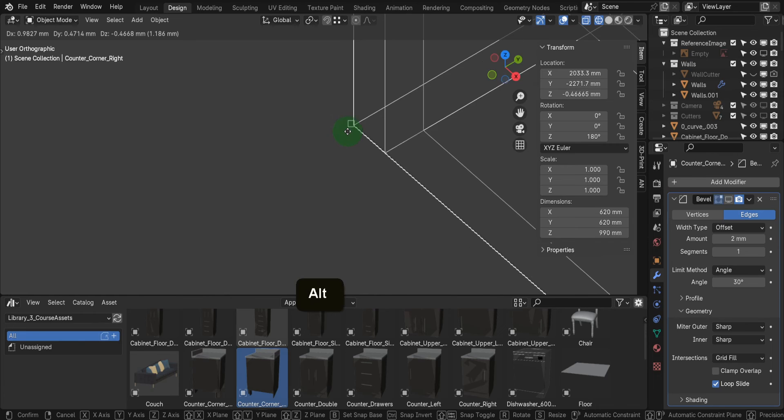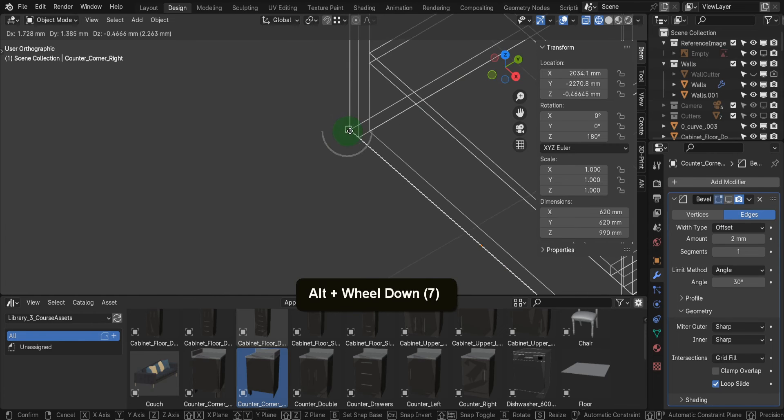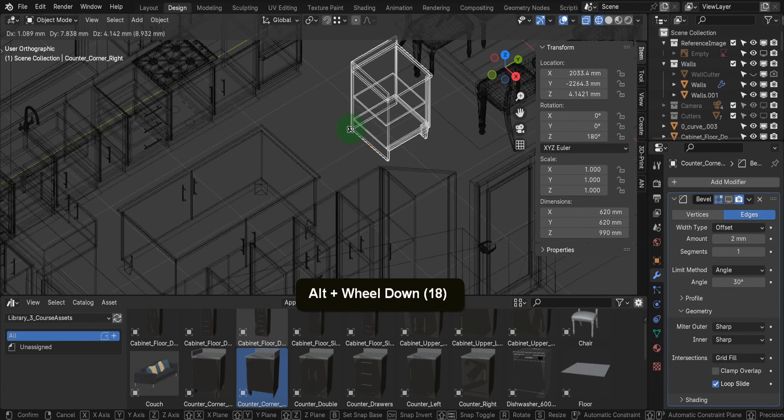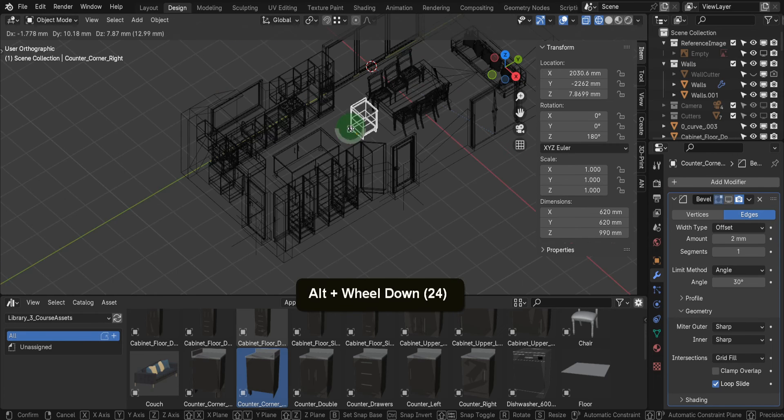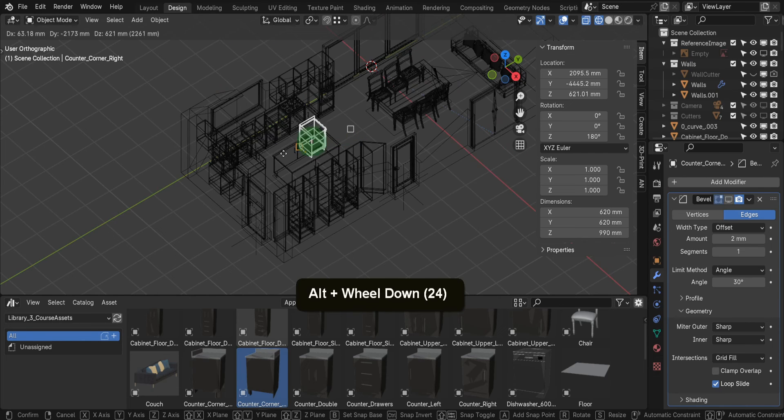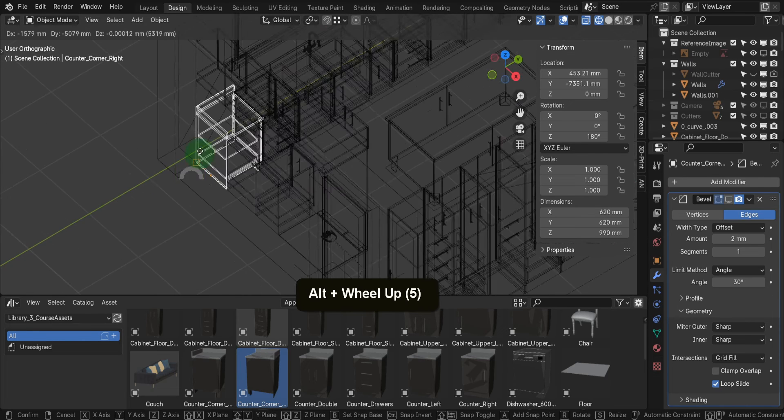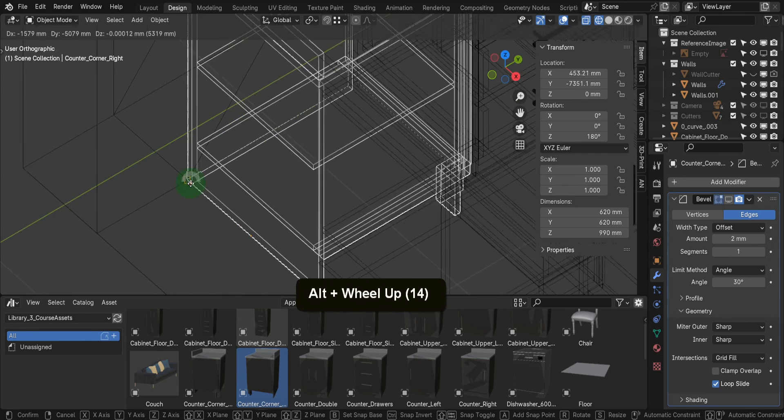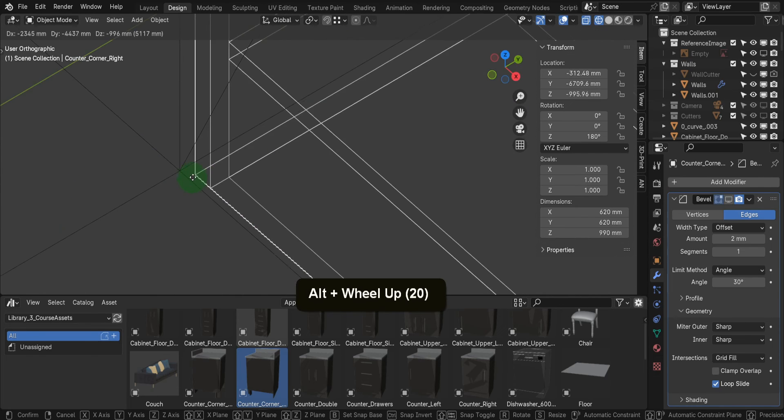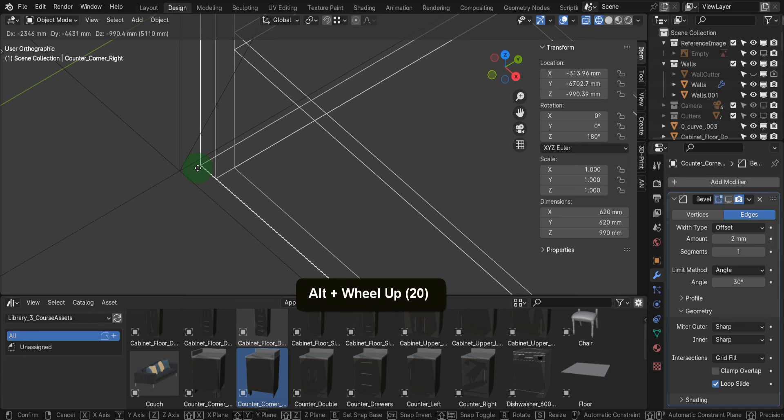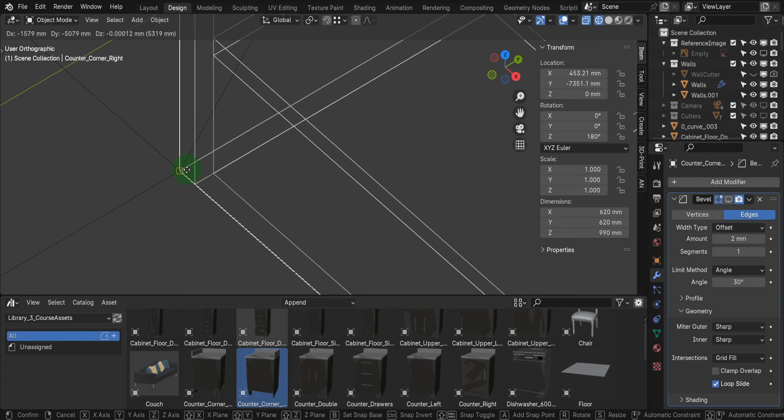Once the base point has been set, we can continue and press and hold the Alt key, and navigate in close to where we'll snap the unit. So this corner. Then again, just hover, and the square icon will indicate where you can snap. And then left click.